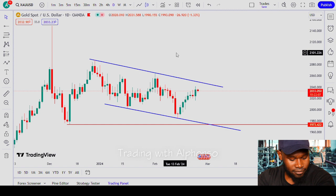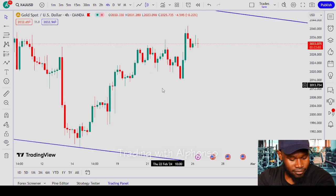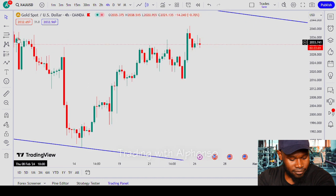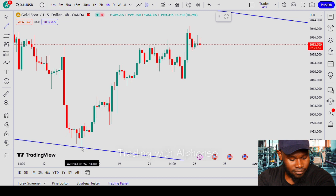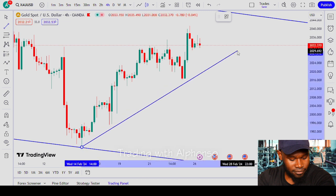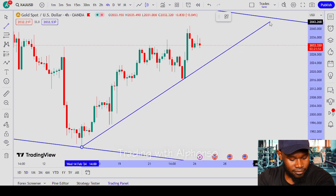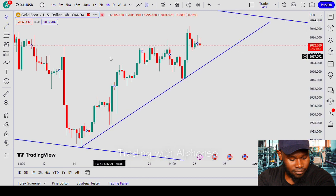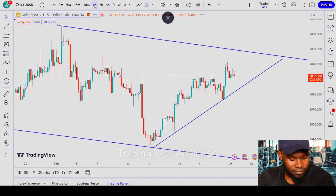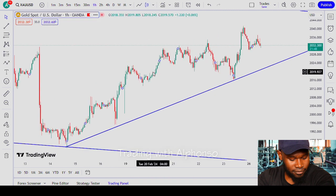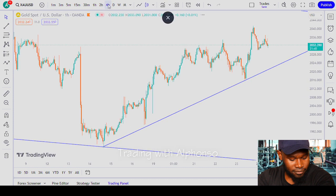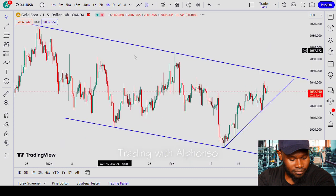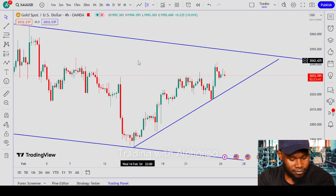Let us continue and go to the four-hour time frame. As you can see, gold is trending to the upside on the four-hour time frame, and this is still aligned with the one-hour time frame — gold is trending to the upside there as well.